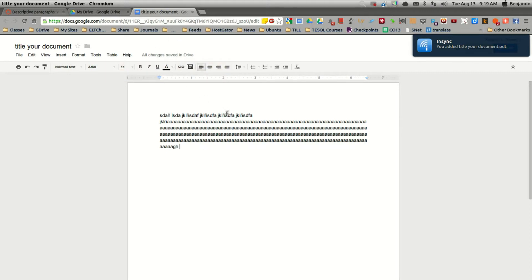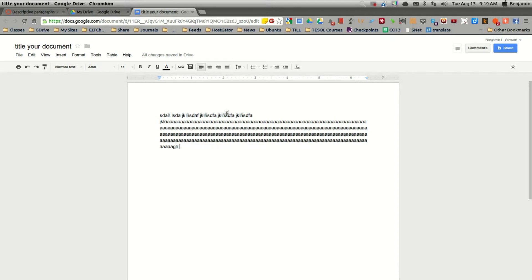So it saves it periodically, practically instantaneously. And so there's really no need to save your document. It's always saved. So that's another benefit of using Google Docs. Not only can you access it from any computer, but you really essentially never lose your work.